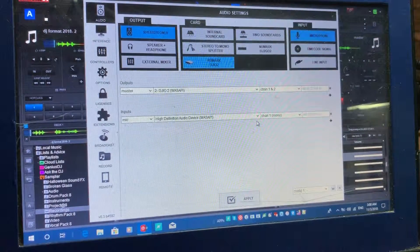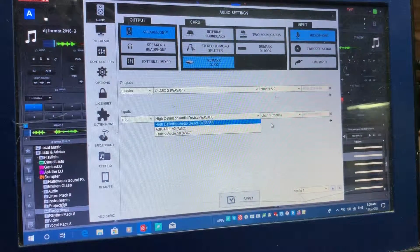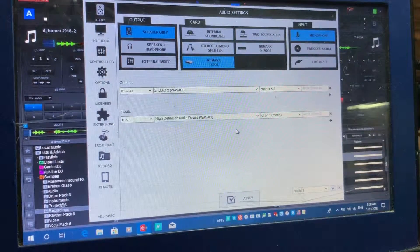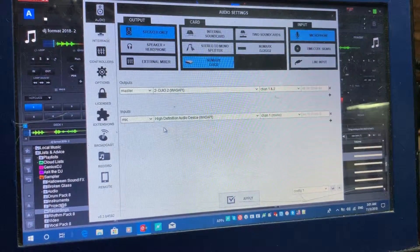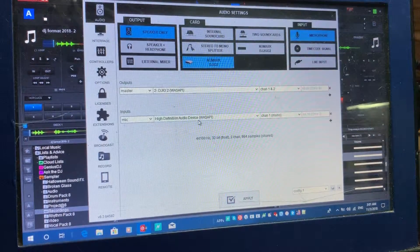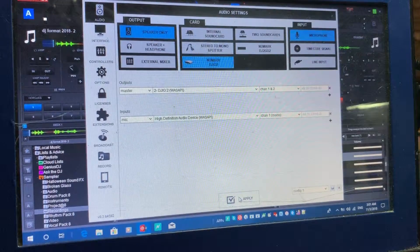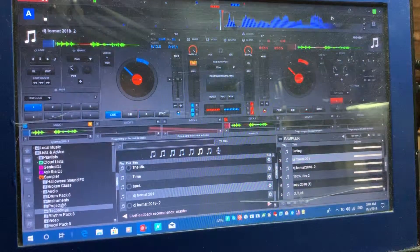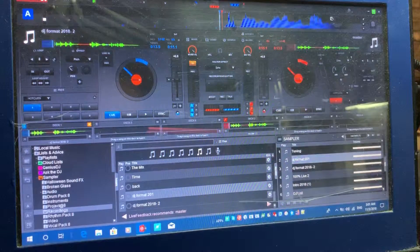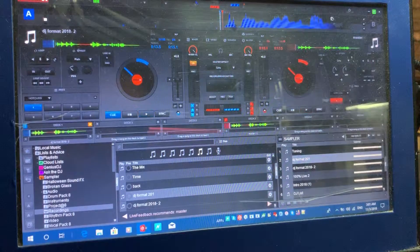If you have more than one sound card connected, just click the drop-down and select the sound card your microphone is connected to. Mine is connected to the onboard sound card on my laptop. Once you've done that, hit Apply and then close the window. If you don't hit Apply it will ask if you want to save the changes — just say yes.